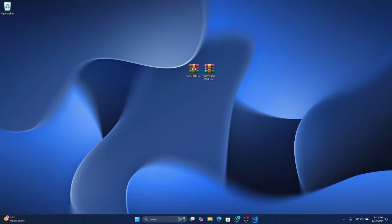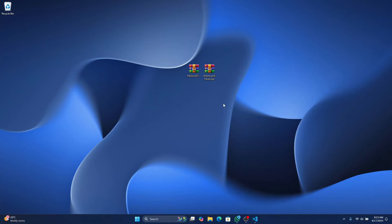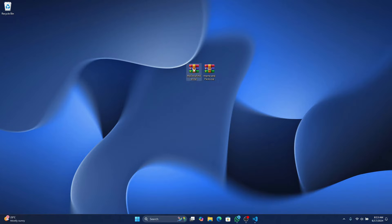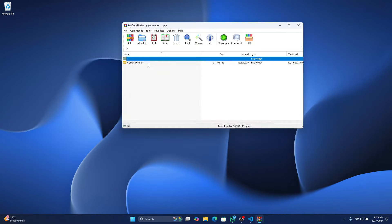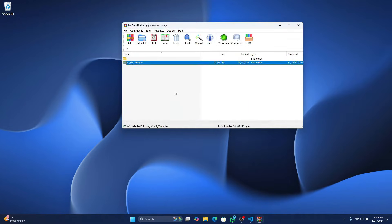To get MyDockFinder on your computer, I've provided two files in the telegram channel. All you have to do is to download them on your desktop. To get it up and running, open MyDockFinder zip file and extract it on your desktop.